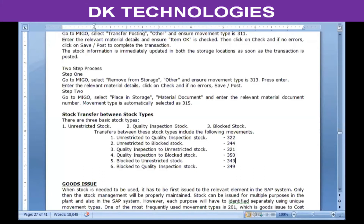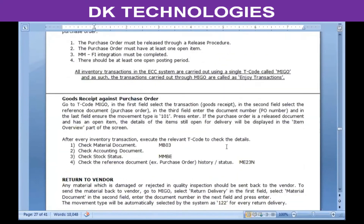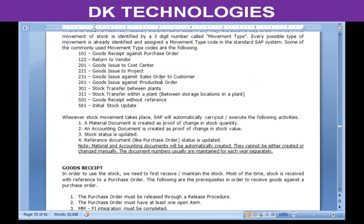In order to use the stock for carrying out any business activity, stock has to first be issued to the relevant element in the SAP system. Stock can be issued for any purpose — you can issue it to a customer, to production, to a sales order, to a project, or to an asset. Whatever is the purpose of the stock consumption, the relevant element has to be created and the stock issued for that element. Let's see how to do goods issue to a cost center.